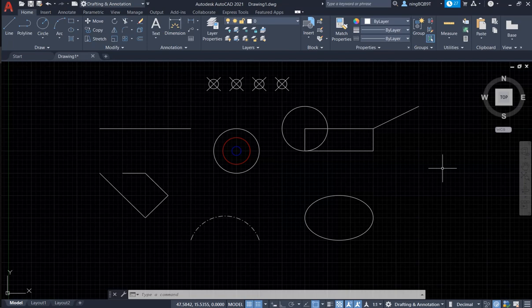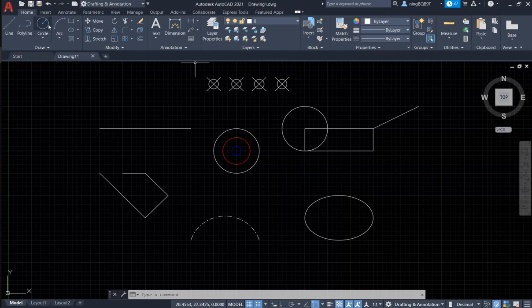Hello everyone! In this video, I will keep talking about the Clipboard panel here under the Home tab.